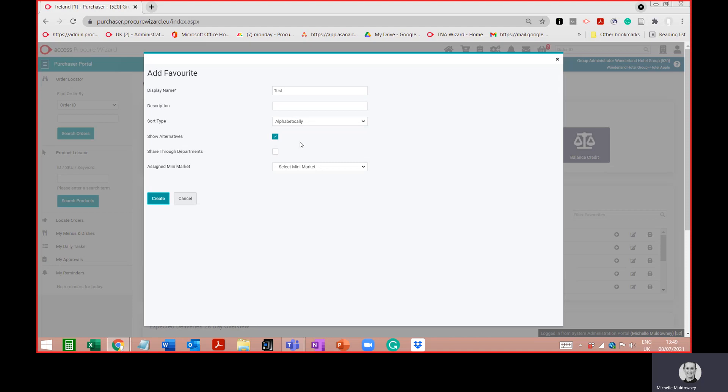'Share Through Departments' — if you want this favourites list shared across your department. So if you're working in the kitchen department and you want the other members of the department to be able to see your favourites list, you can turn this on. There is a further step needed where you apply or allocate the department that you want to be able to see this favourites list.